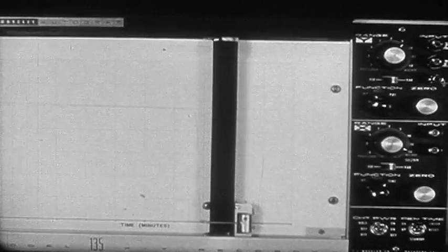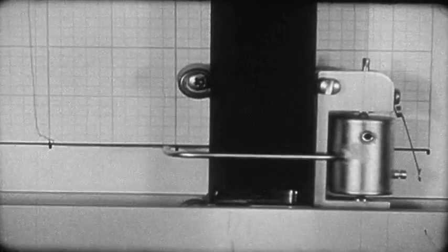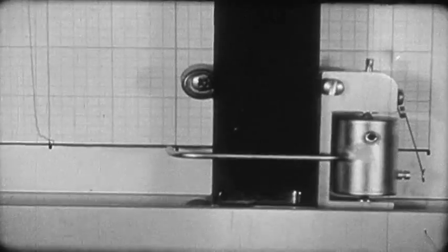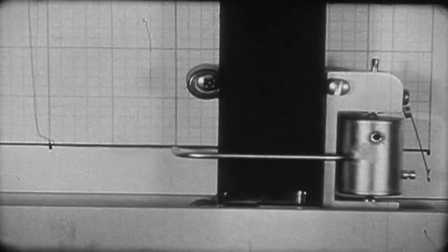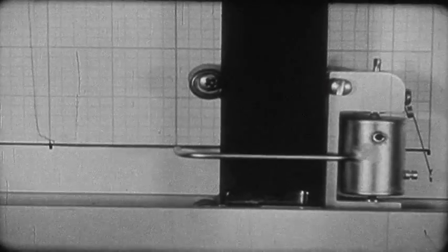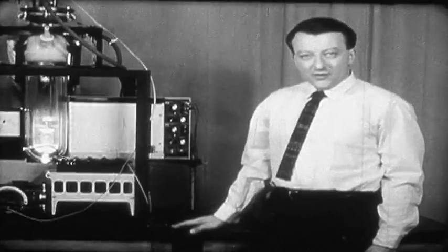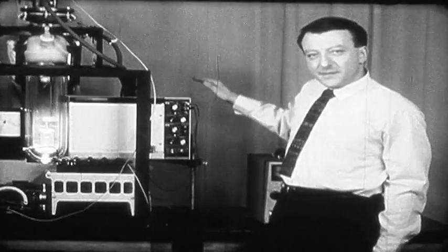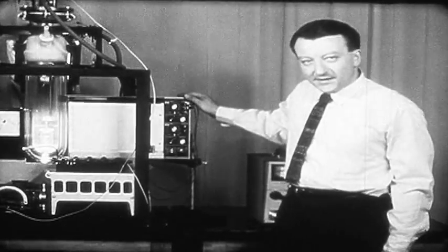This is the superconducting transition. As you can see, the resistance has dropped to zero within the limits of accuracy of this instrument. The recording voltmeter has been used to just about the limit of its sensitivity.